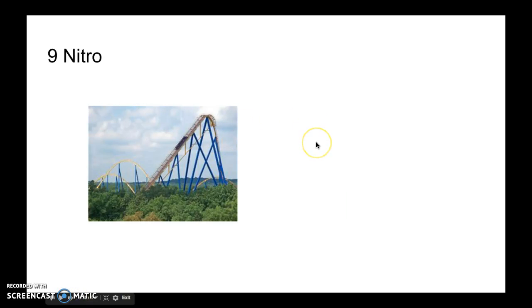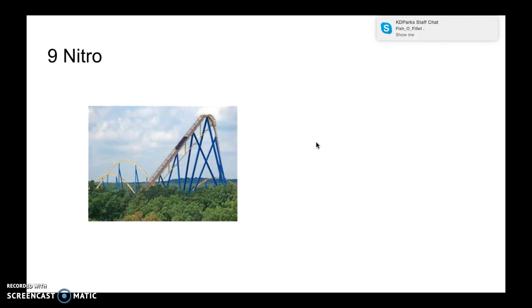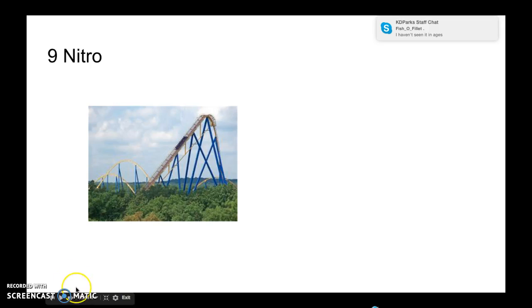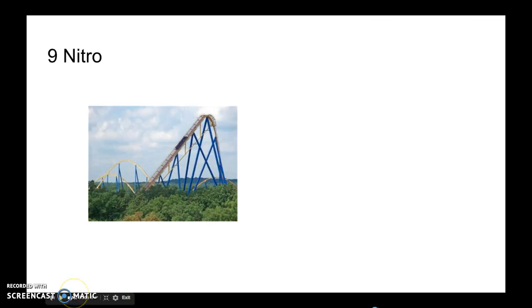Number 9 is Nitro. Well, here's the thing. The color scheme and theming are terrible, which makes the ride worse. But it's still a great ride. It's actually a good ride, it just doesn't do enough. This is more about speed, I think.